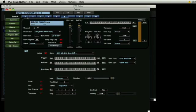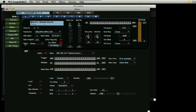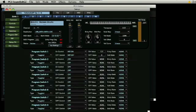If we hit the program switches button, we will see that each of these riffs attached to the channels can also be turned on and off by the eight program switches on the front panel of the PC3. Let's build a groove using these various riffs.